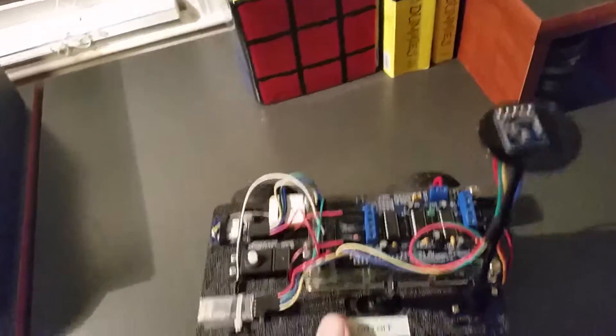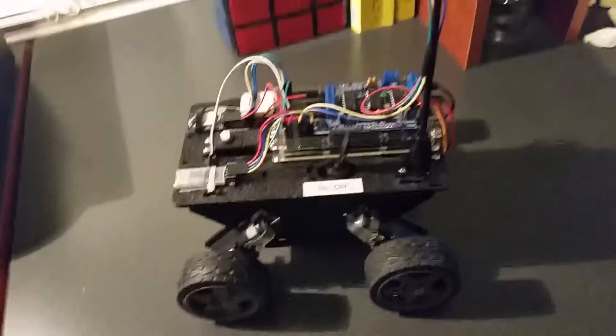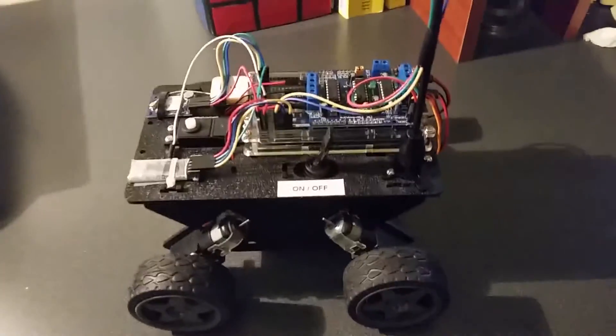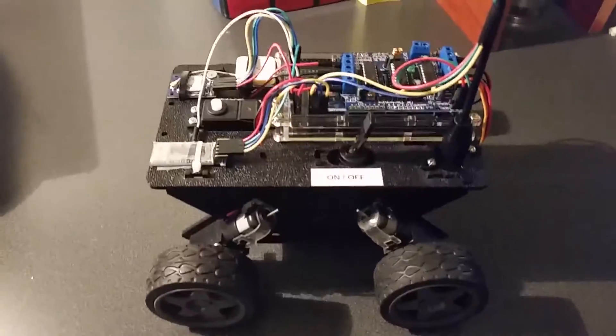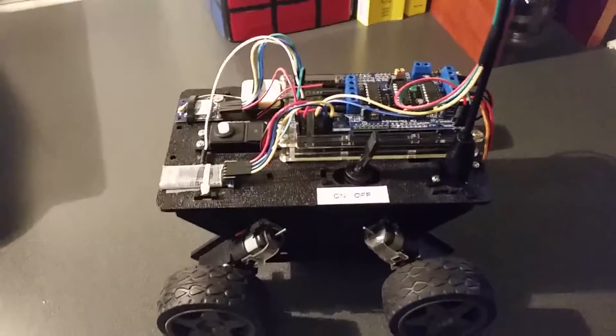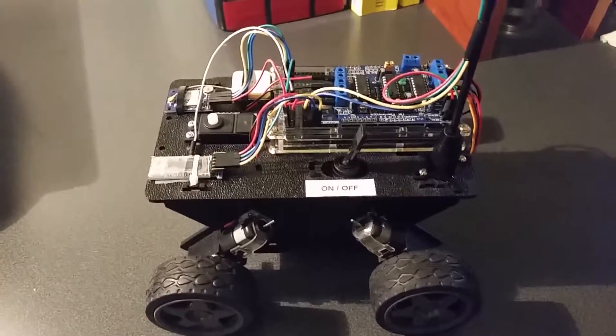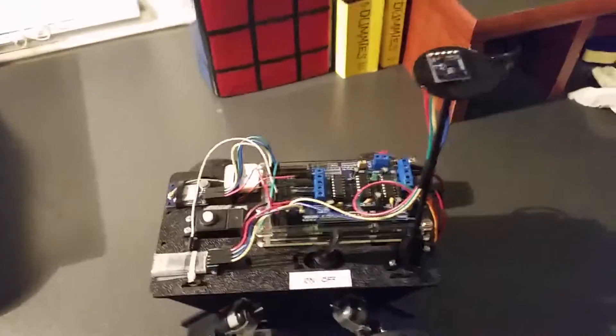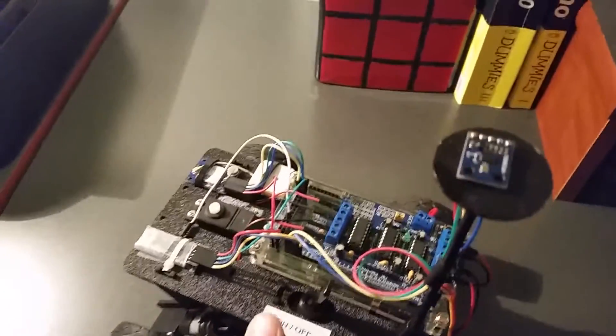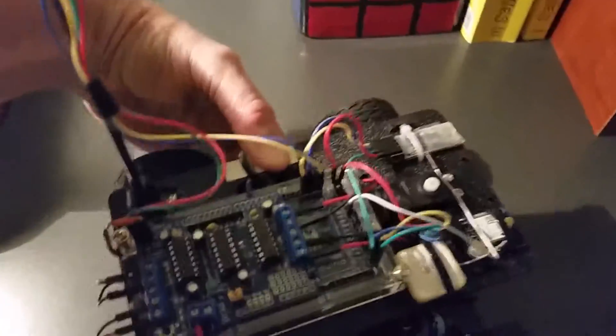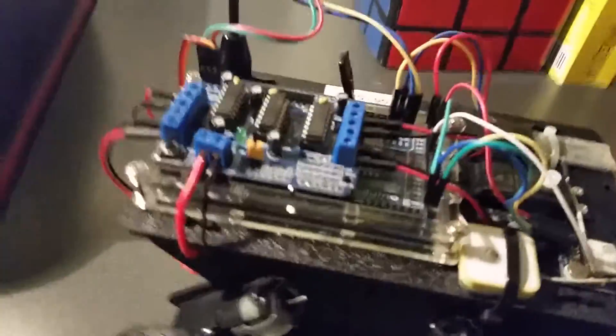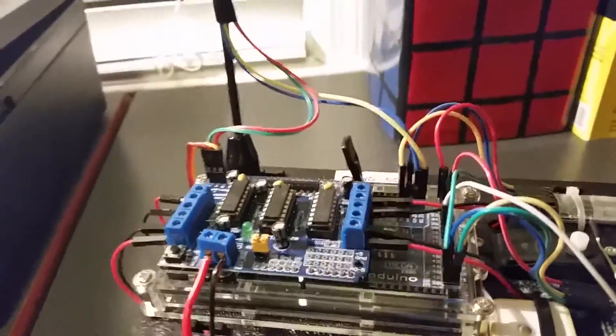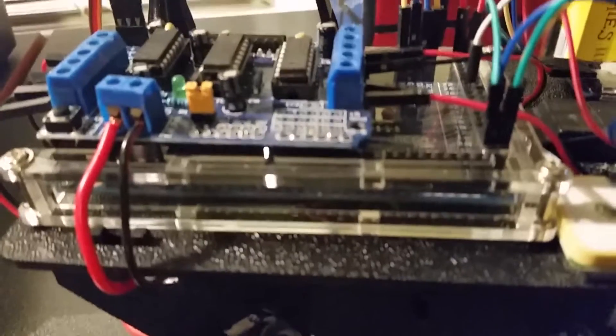This is a Runt Rover from Servo City. That's the chassis that it's sitting on there. You can say I've made a few modifications, kind of refined it a little bit and cleaned it up. Got rid of a lot of excess wires and such.